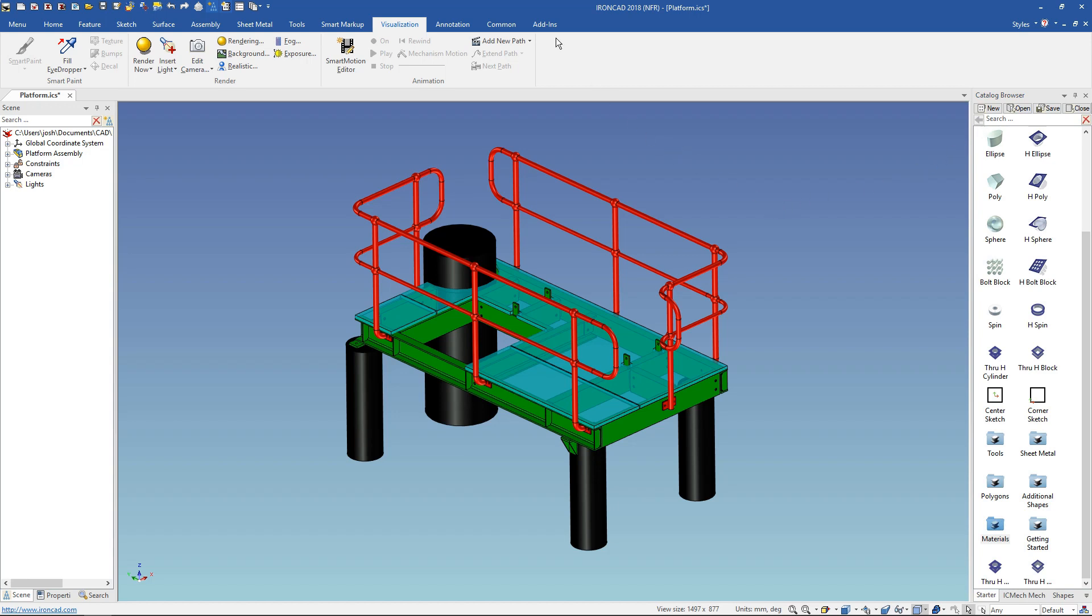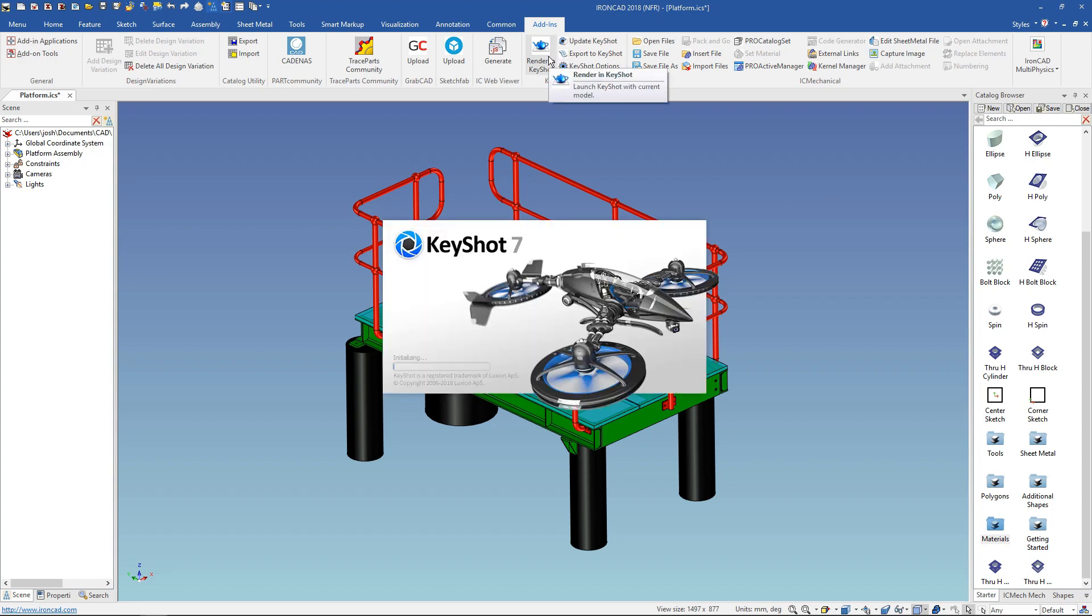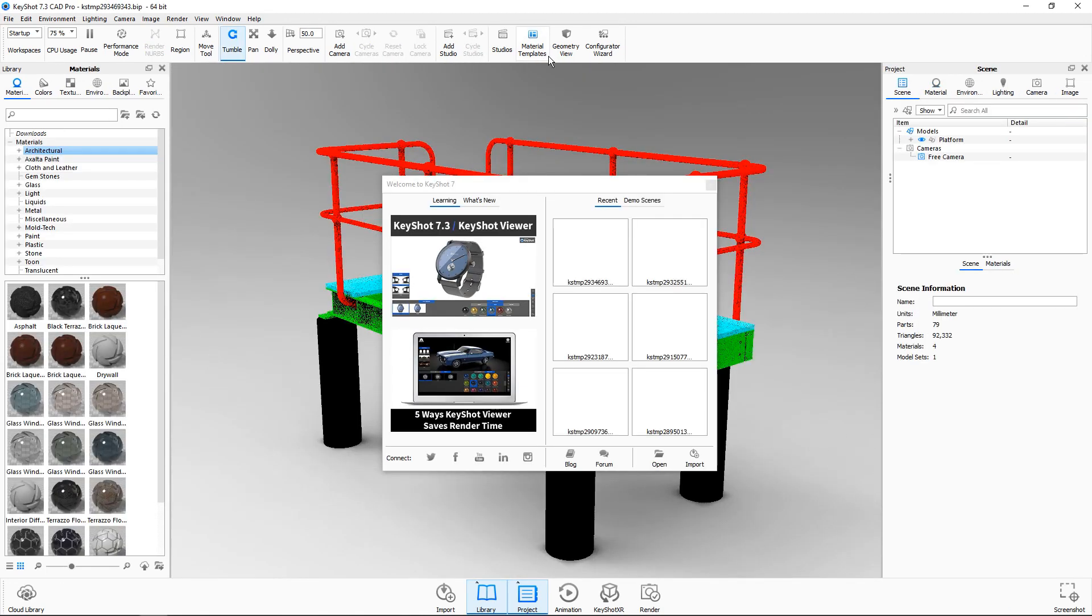Once ready go to the add-ins tab and click rendering Keyshot. Note the rendering Keyshot button will only show if you've saved your IronCAD file and you have the Keyshot extension installed.